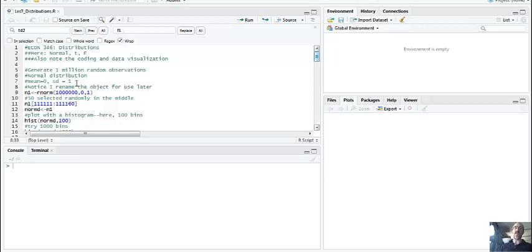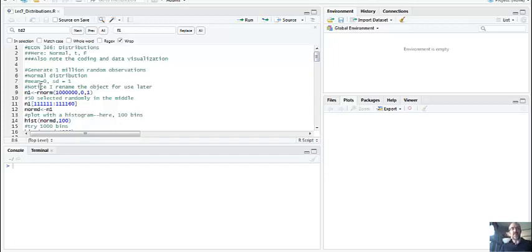By changing just one or two lines of code - or even one character - you can get a whole new answer without having to redo everything. That's kind of the point. You can save a little bit of time and be able to work a little bit more easily.